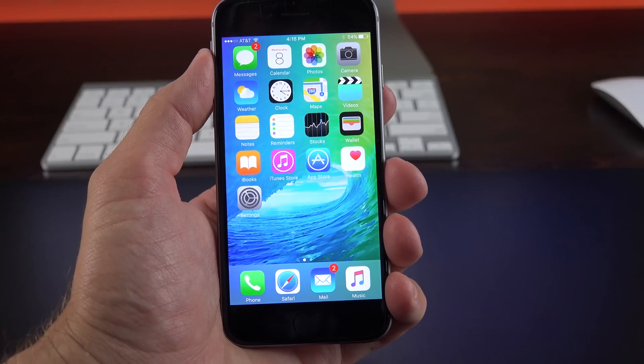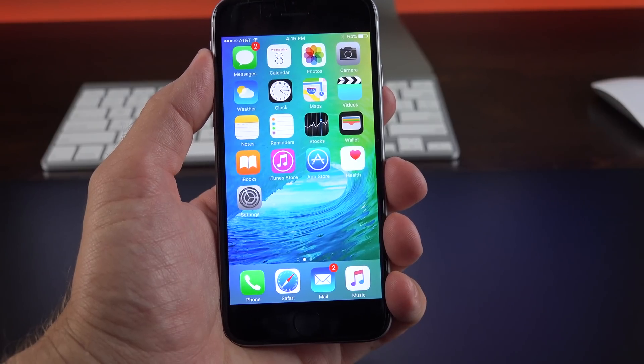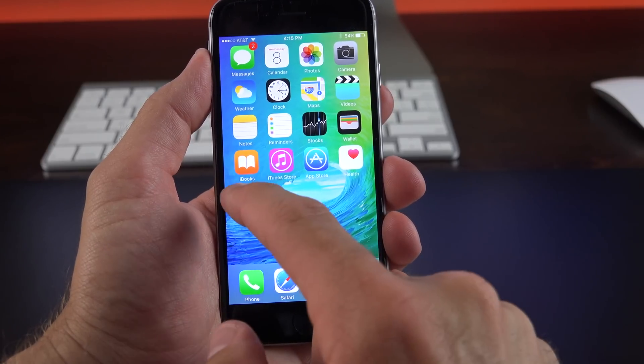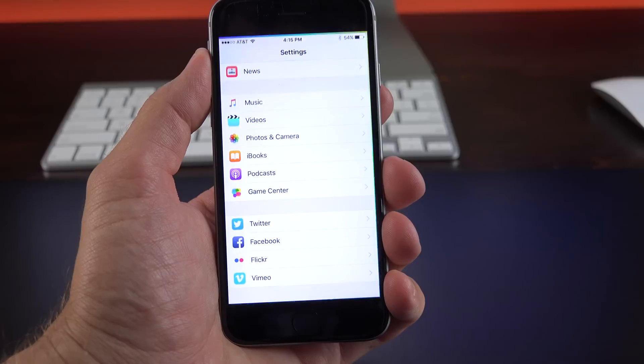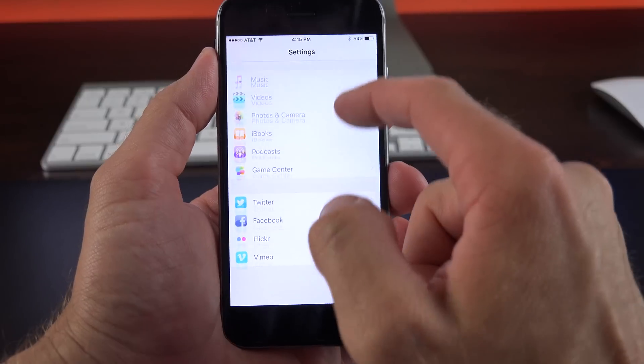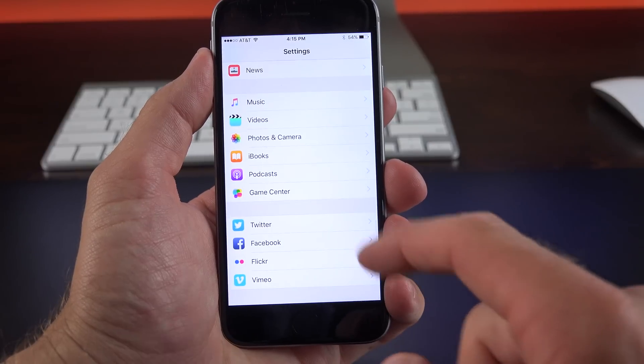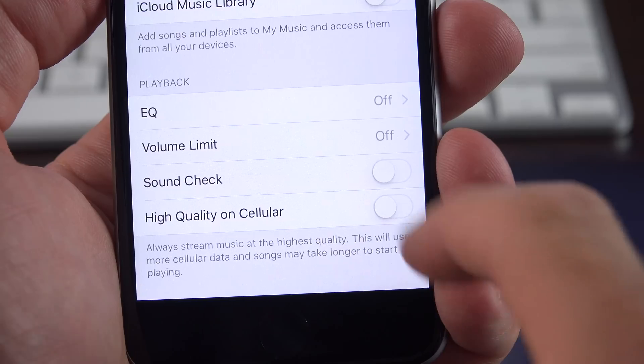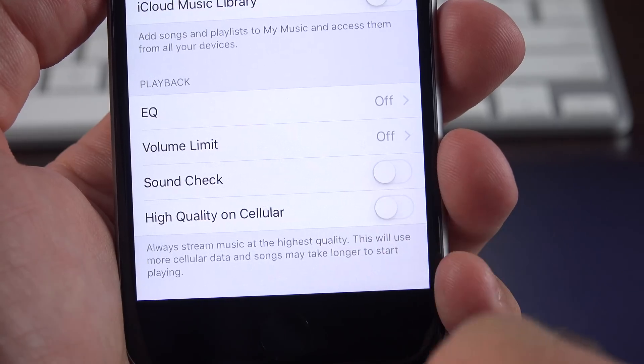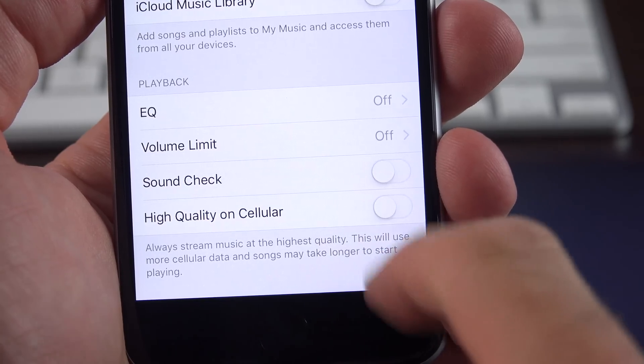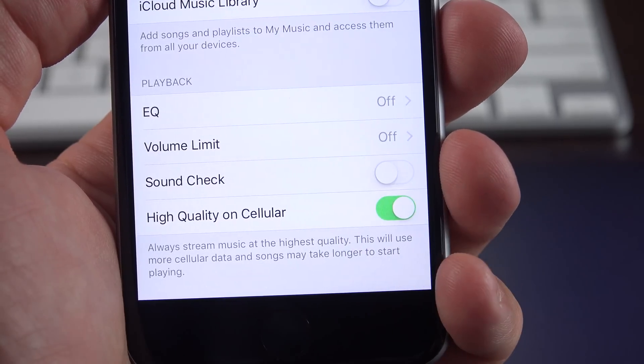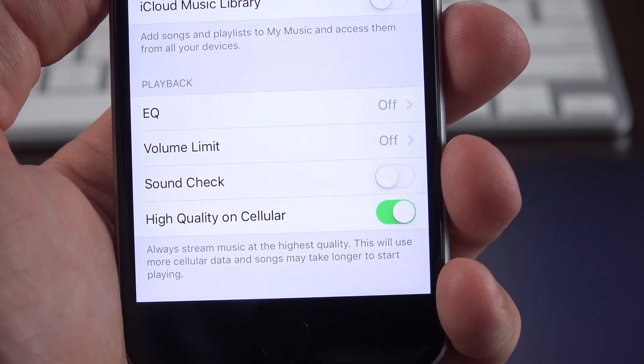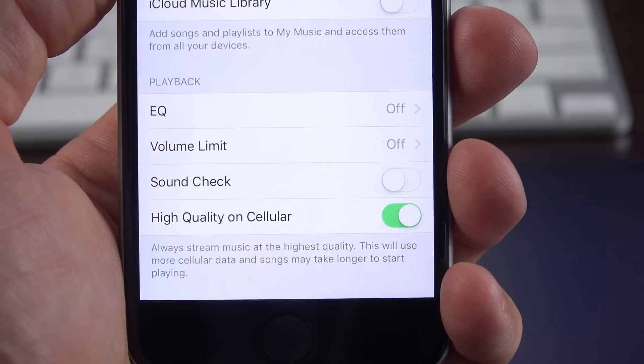Although the music app is pretty much the same one on iOS 8.4, there is a new settings panel, which gives you a few new controls. So if we go to the music app, we now have the option to turn on high quality over cellular. If you want the best quality, no matter what connection you're on, you can enable it.